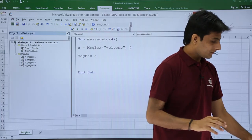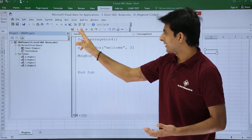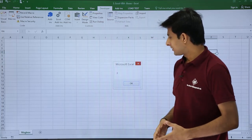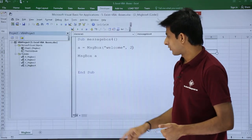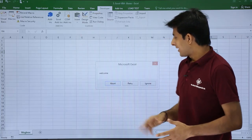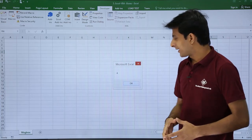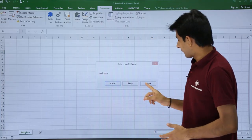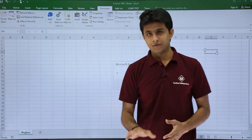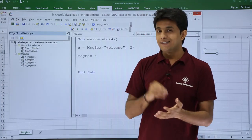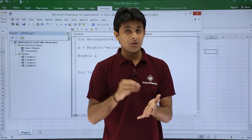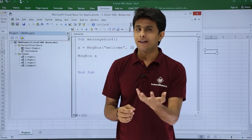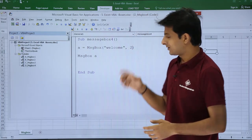I'll change the button style to 2. Let us see — I'll click run. It now shows abort, retry, cancel. If I click abort, the value is 3. I'll click ok. Again if I click run and click retry, the value of retry is 4. Click ok. Again if I click run and click ignore, the value of ignore is 5. So even the message box buttons — ok, cancel, abort, retry, ignore — have button values.